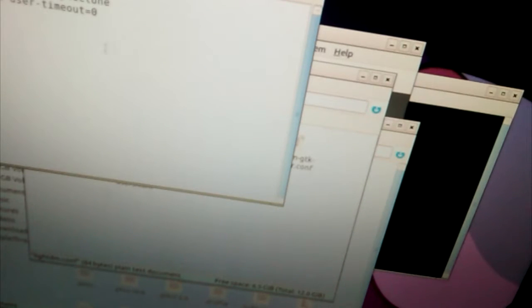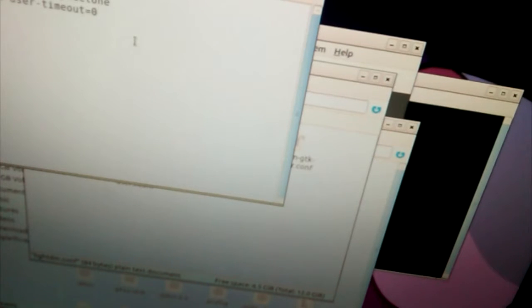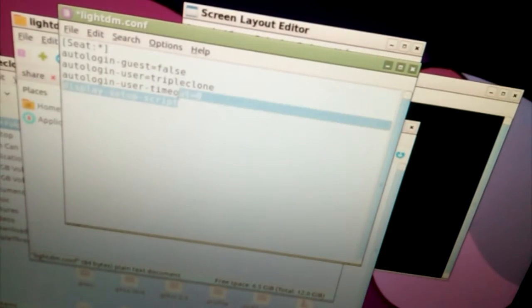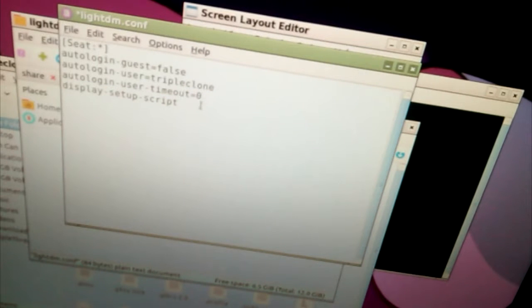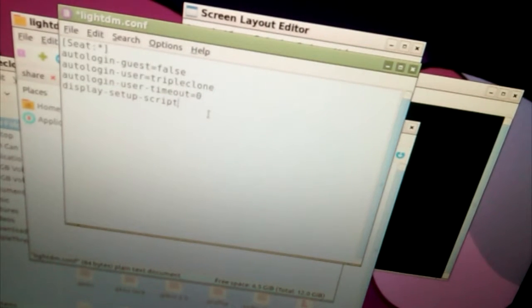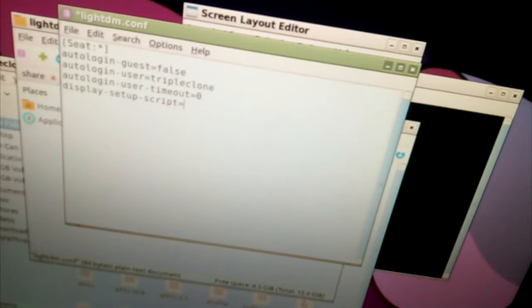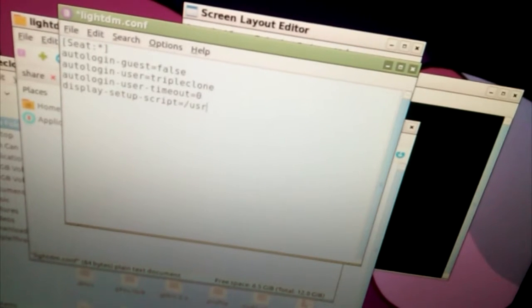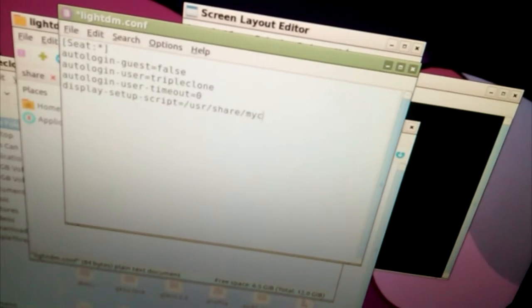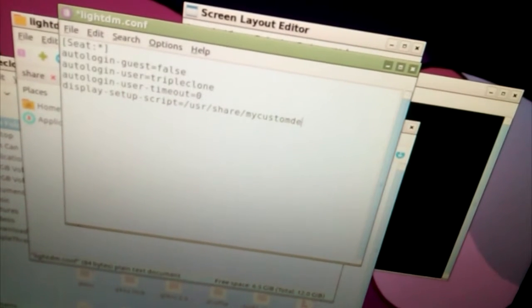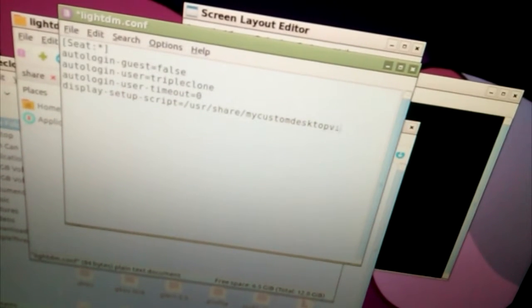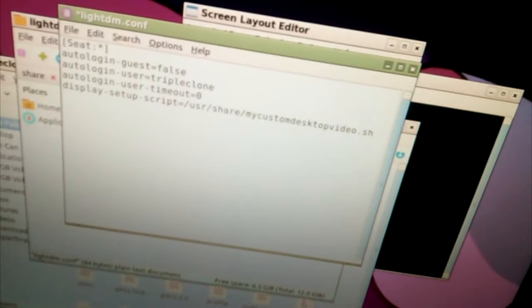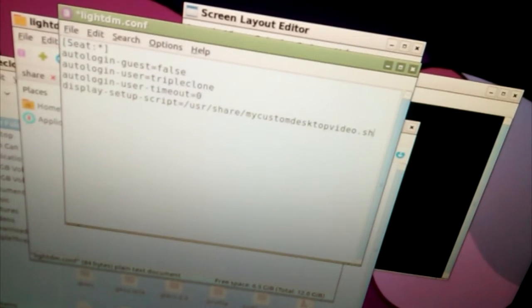And you've got to add this very specific script, which is going to be display-setup-script equals /usr/share/MyCustomDesktopVideo.sh. That's why it's named MyCustomDesktopVideo.sh, for that script right there.